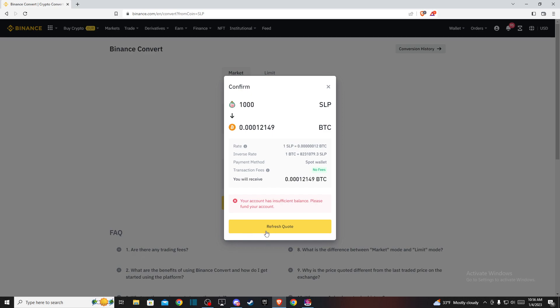Just press that button to convert your SLP to BTC. That's pretty much it. If I helped you out, please press the like button and subscribe for more. Take care!